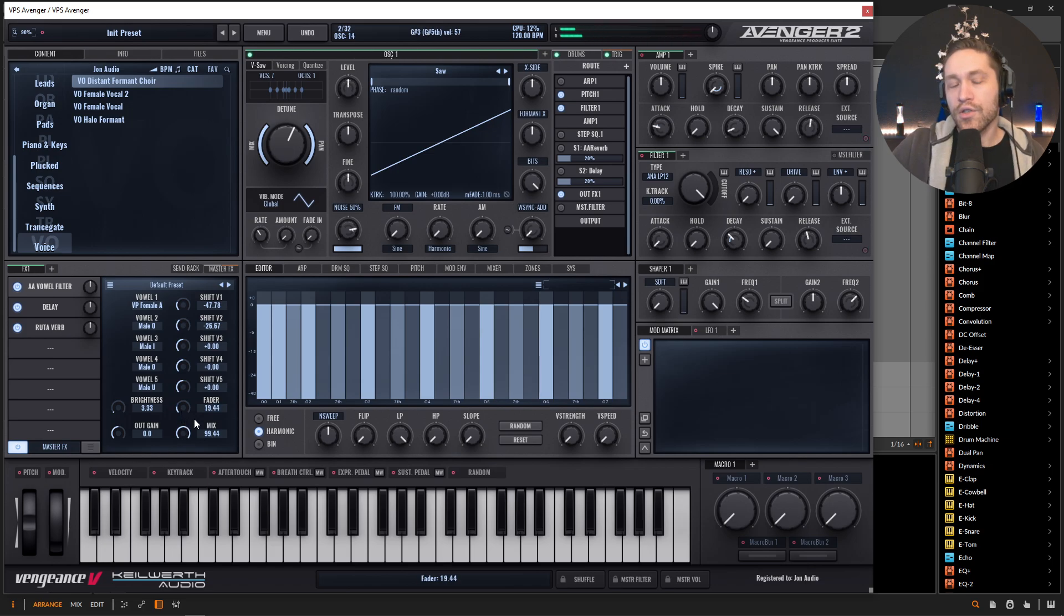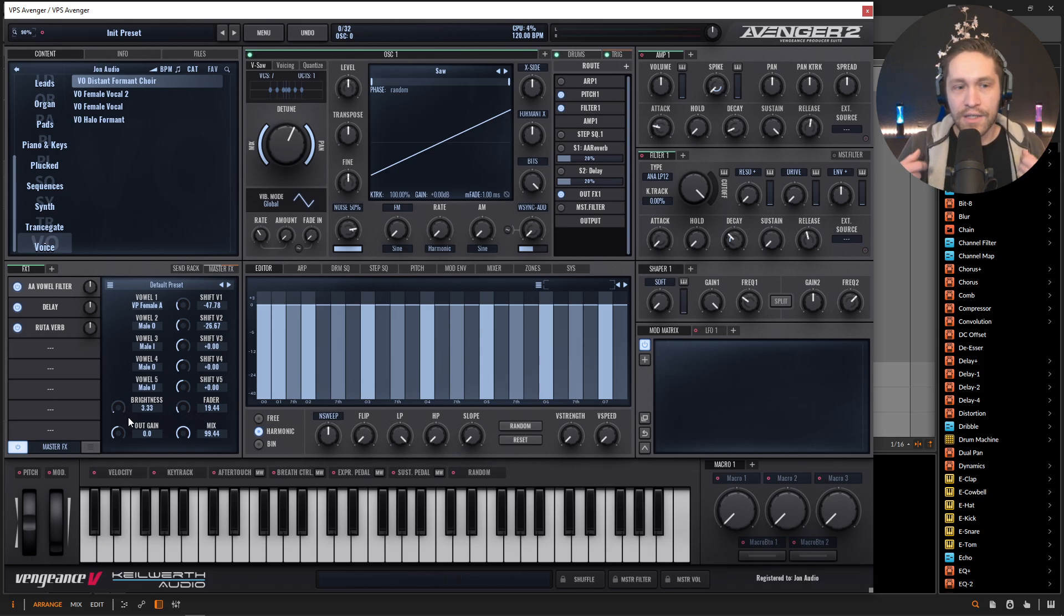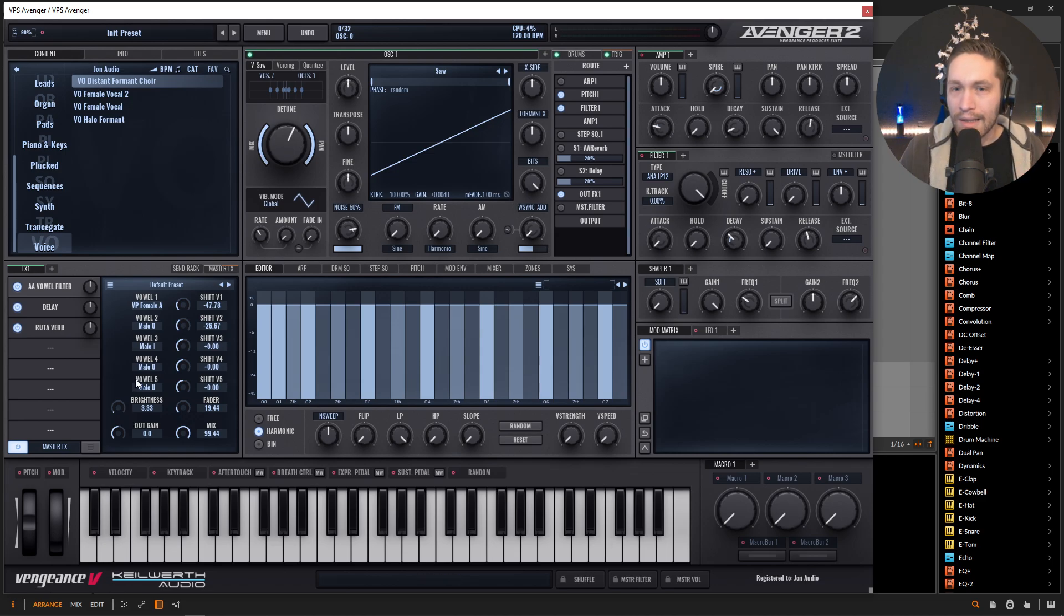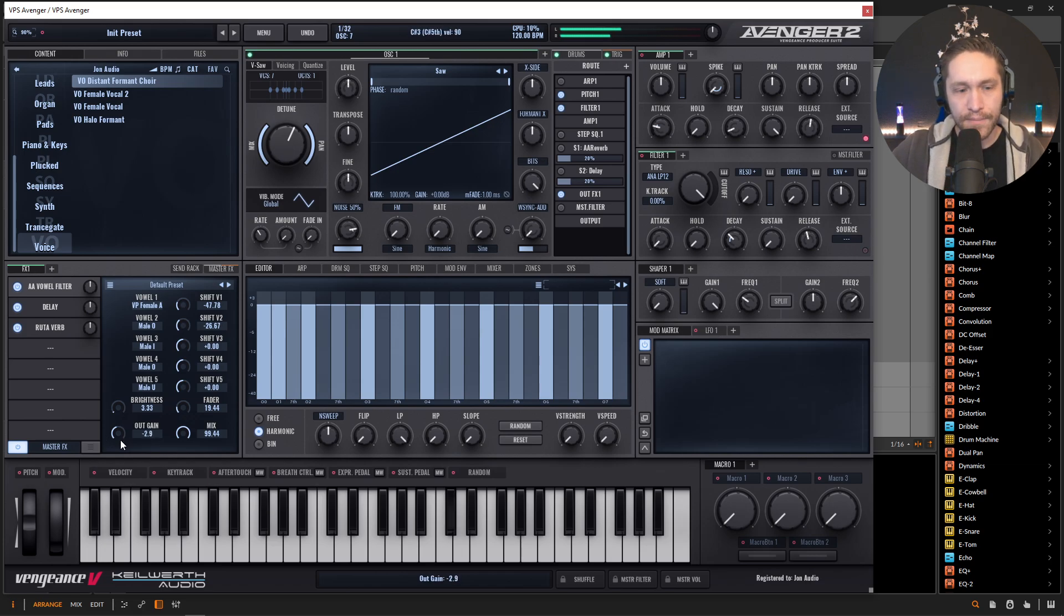So now this is a good point to actually bring up this out gain because as we're doing these different types of formants, we're going to get some resonance, different peaks. So it's easy to clip with this. So it's really nice that there's an out gain here that we can kind of just dial back a little bit in case it gets a little too much.